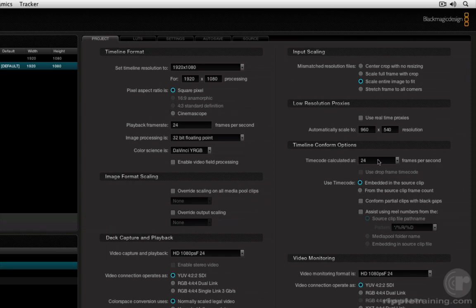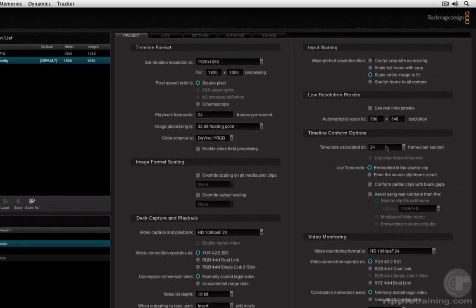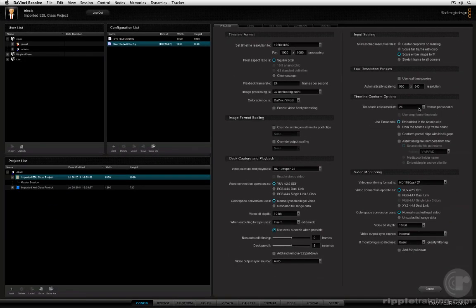EDLs, as you know, are one track only. Although the file format supports one level of superimposition in the form of a key track or key clip, that functionality is not supported by DaVinci Resolve. Let's go ahead and get to it.